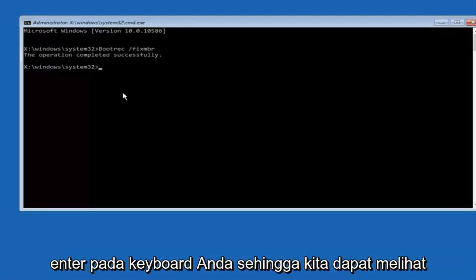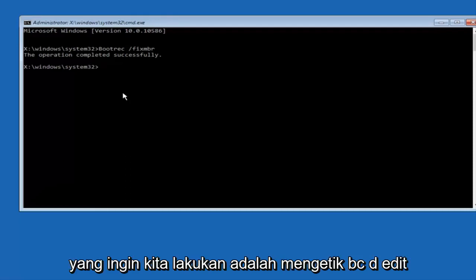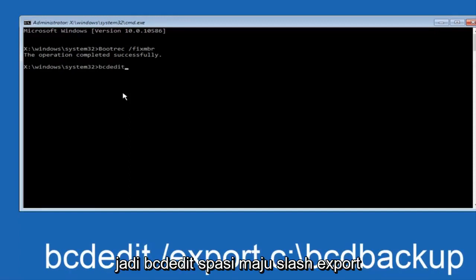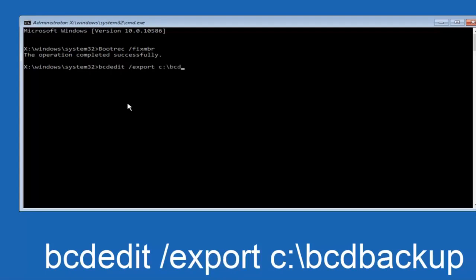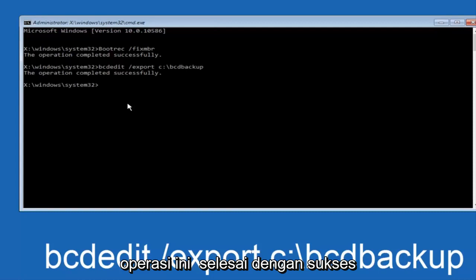So we can see the operation completed successfully. Now all we want to do is type in bcdedit, so bcdedit space forward slash export space C colon forward slash bcd backup. And then hit enter again. Again, this operation completed successfully.